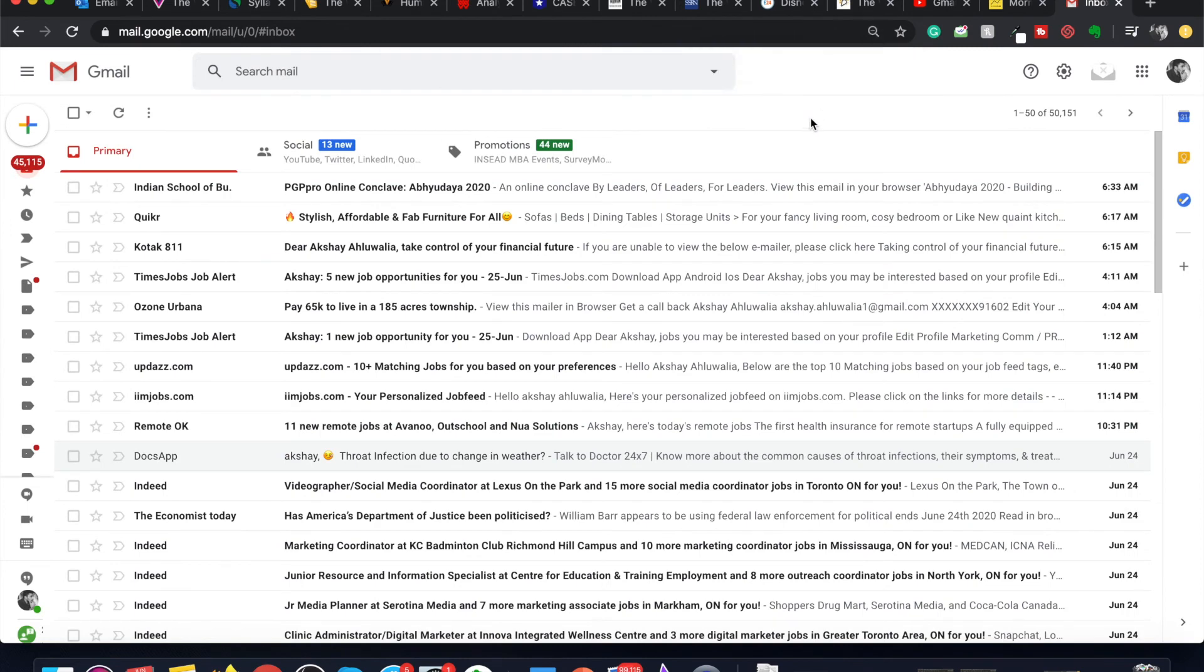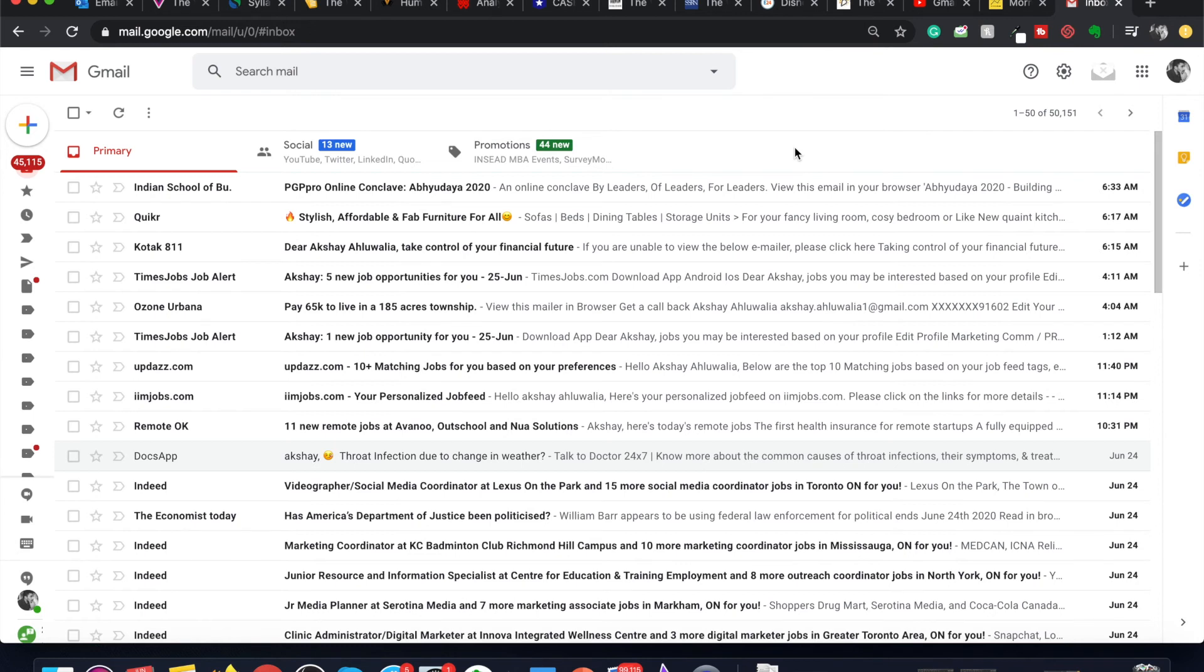I hope this solves all your problems of your Gmail dashboard being zoomed in or zoomed out too much. If you have any difficulties in zooming in or zooming out of your Gmail dashboard, let me know in the comments and I will get back to you.